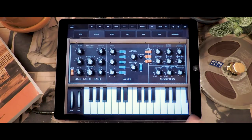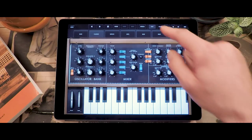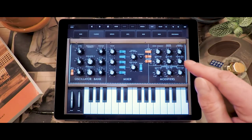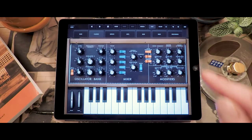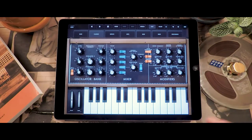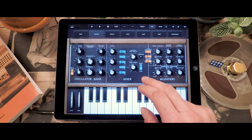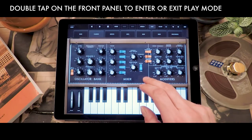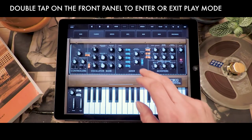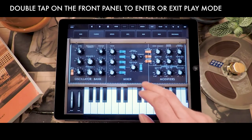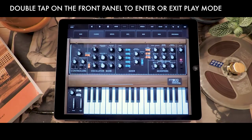You are not required to use that button in the toolbar to navigate back and forth between play mode. You can simply double tap on the front panel to switch between play and the full view of the front panel.